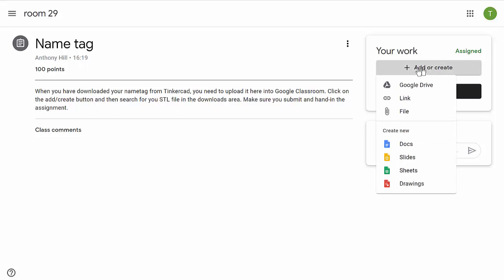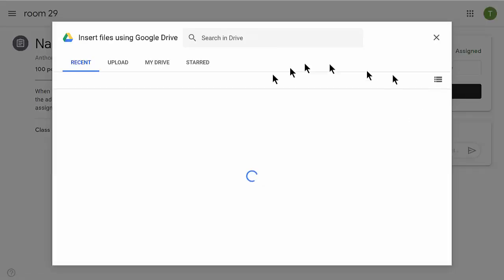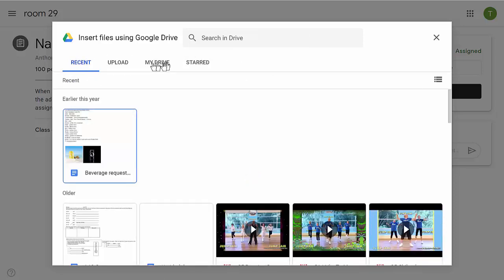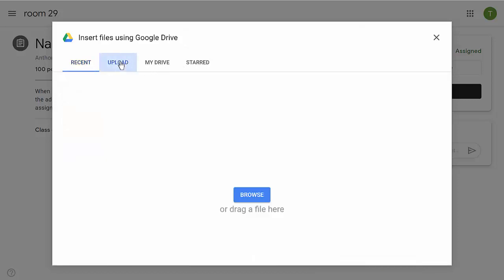This is the file we downloaded onto our computer. We're going to click on 'File'. It's not going to be in recent files because it's sitting on my actual computer, so it won't be in My Drive, starred, or recent. I'm going to have to upload it from my computer.